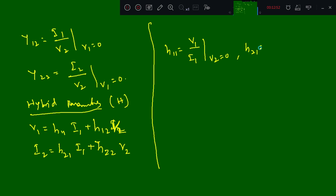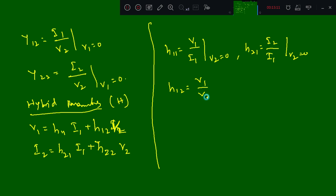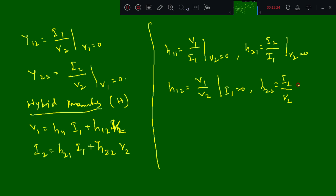So H11 = V1 / I1 where V2 = 0. H21 = I2 / I1 where V2 = 0. H12 = V1 / V2 where I1 = 0. H22 = I2 / V2 where I1 = 0. Just knowing these relations, we will solve problems based on these in further classes.